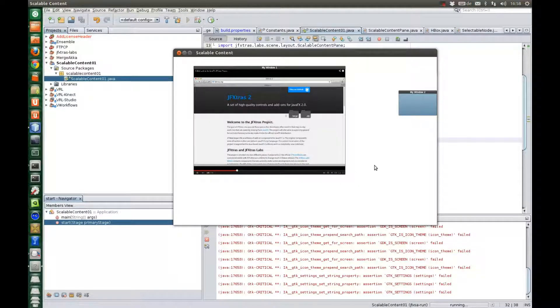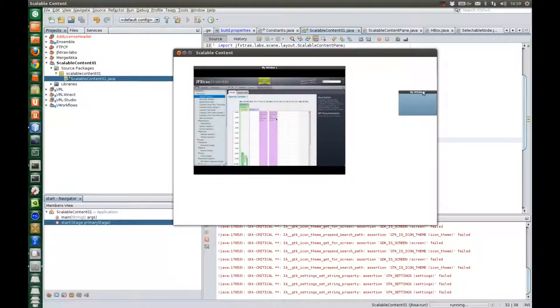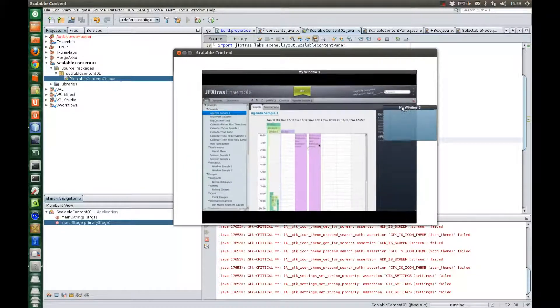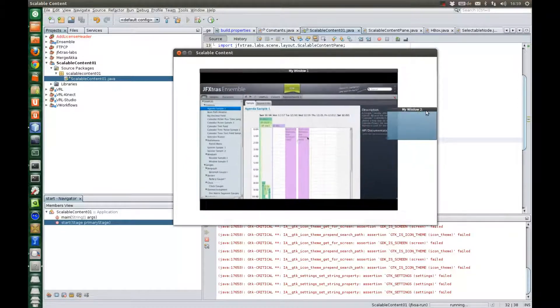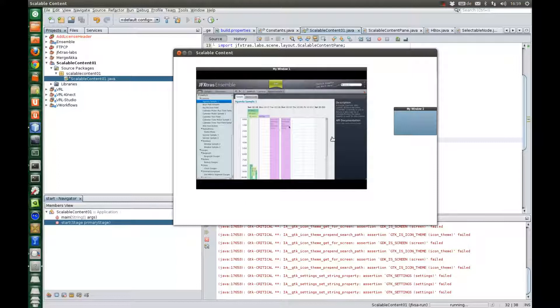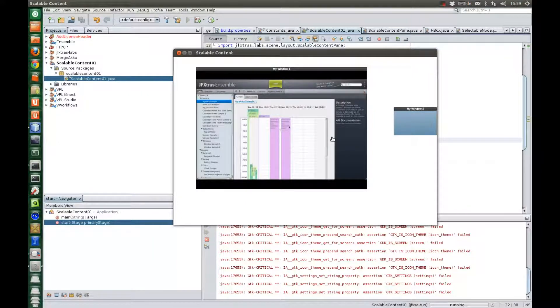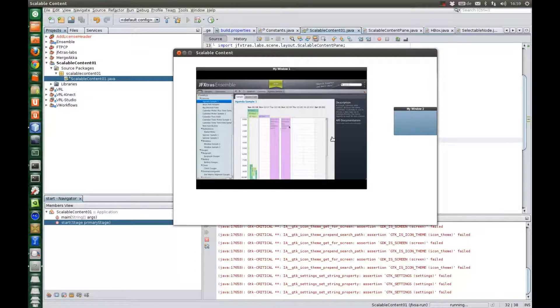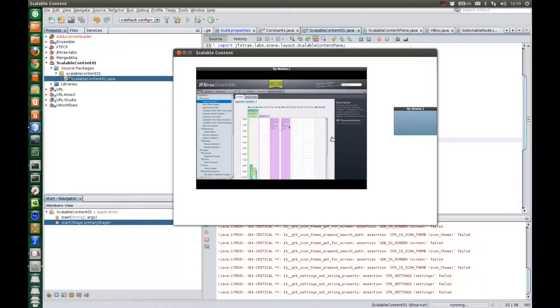So it's really nice to see that also complicated content really works in a scaled environment. And so that's it for today. I hope you like this stuff and that you will try out the examples. And yeah, please give me any kind of feedback. Give suggestions and improvements on the scaled content pane. And yeah, hope to see you soon.